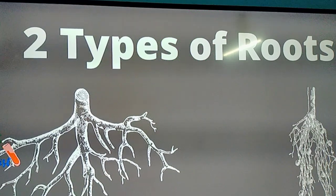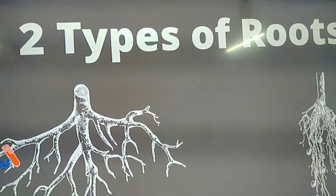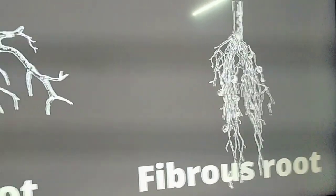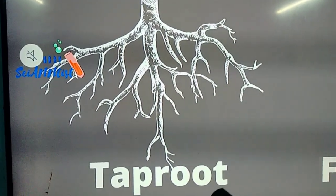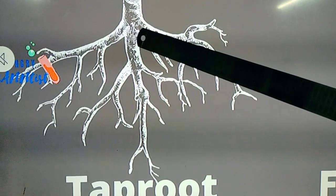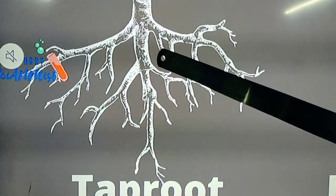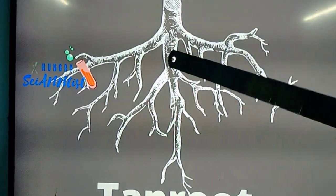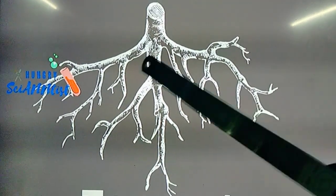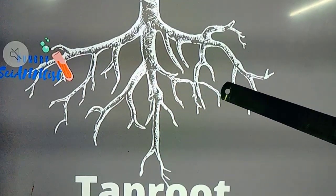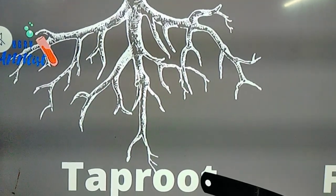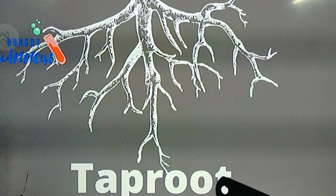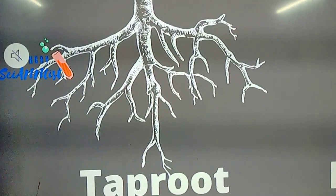Now coming to types of roots — there are two types of roots. One is tap root and the other one is fibrous root. In tap root, there is one main root that grows into the ground from the end of the stem, and from there some hair-like small roots grow out. This is called tap root, and this type of root is present in plants like neem, cotton, mustard, and mango.